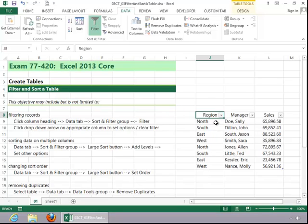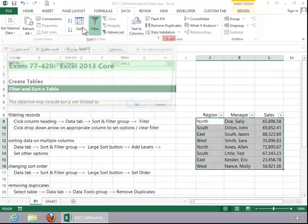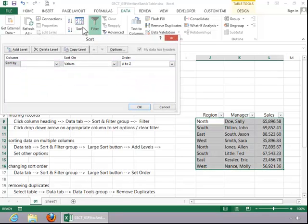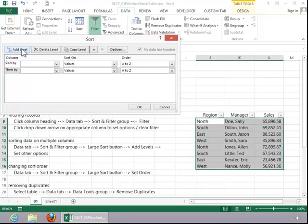To sort data on multiple columns, click on the data tab. And then in the sort and filter group, click on the large sort button. Add the desired number of levels, and then choose the sort values.